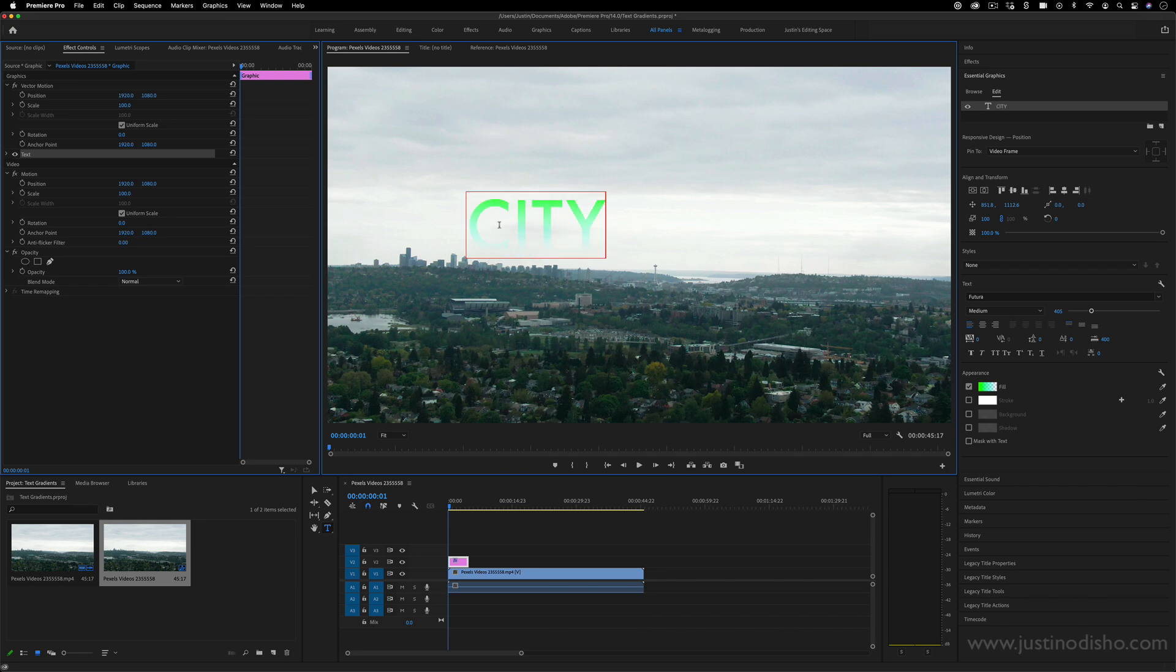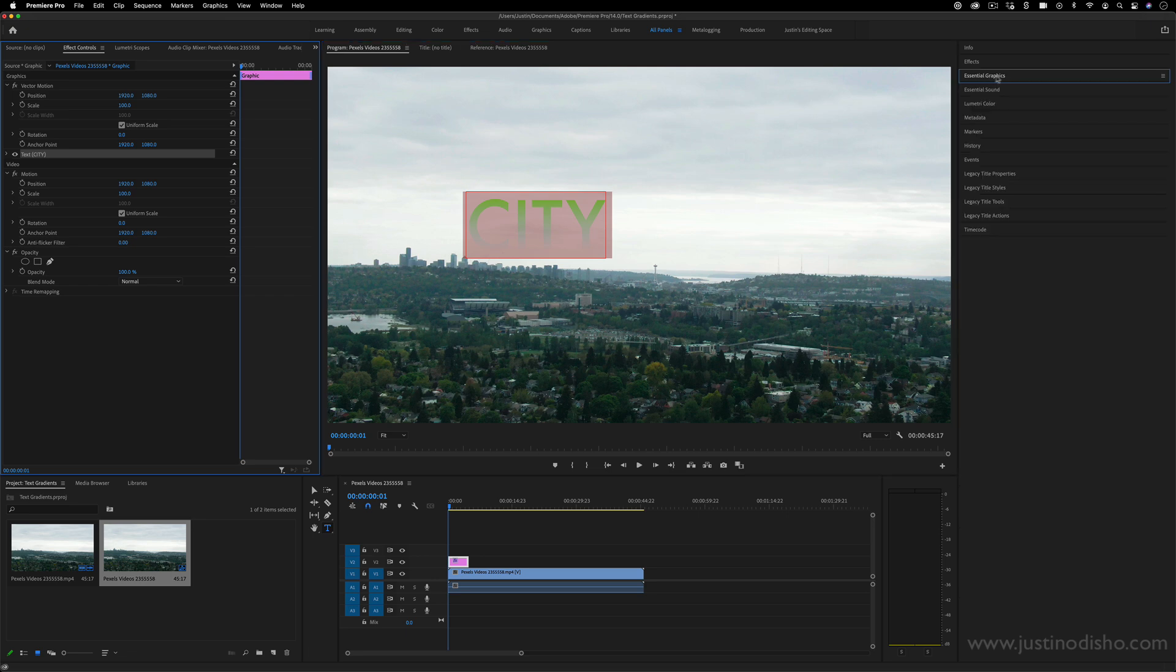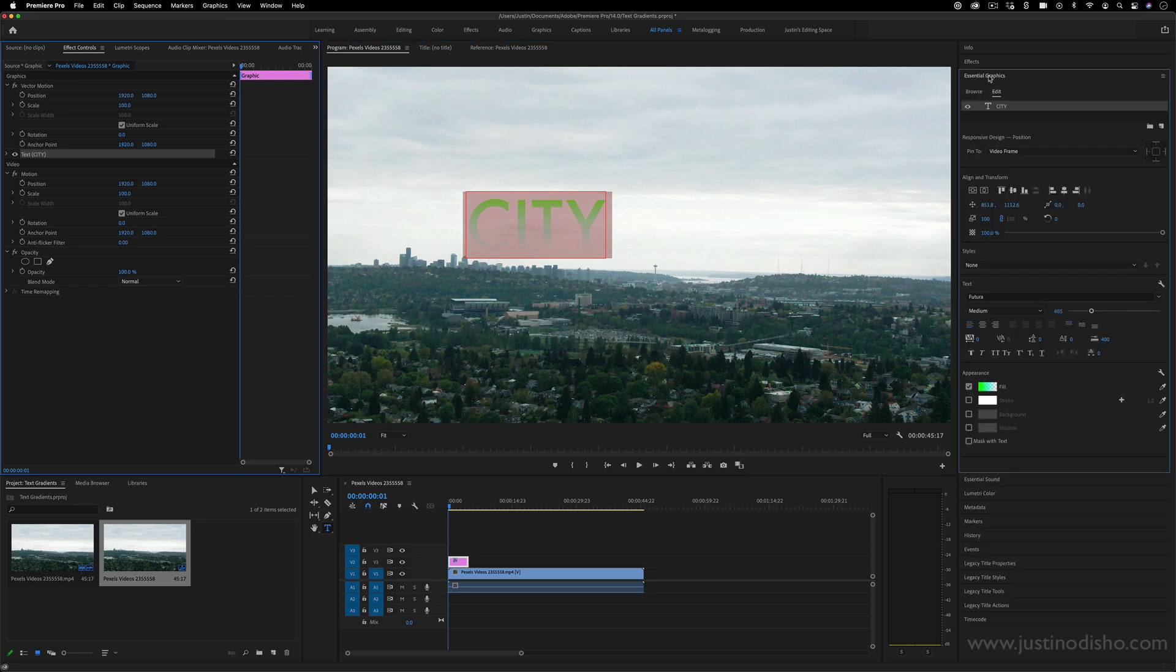So I'll write out city for this example, and then just highlight the text and open up the Essential Graphics panel on the right hand side.